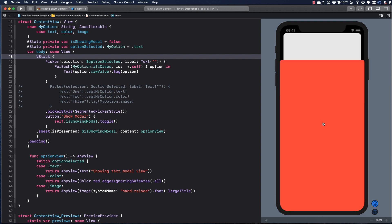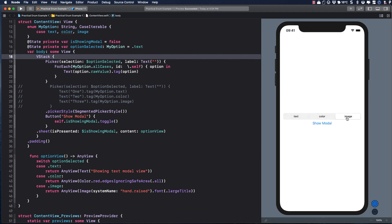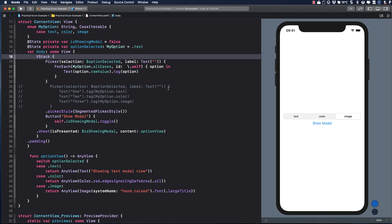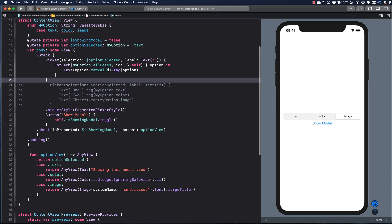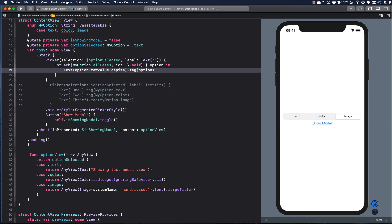Testing it, it still works. We can clean it up even more by adding the modifier .capitalize to our raw value.